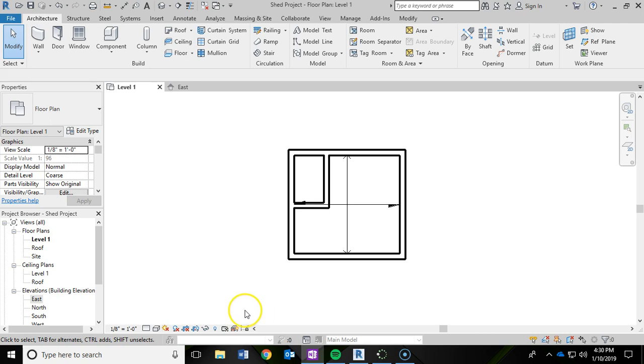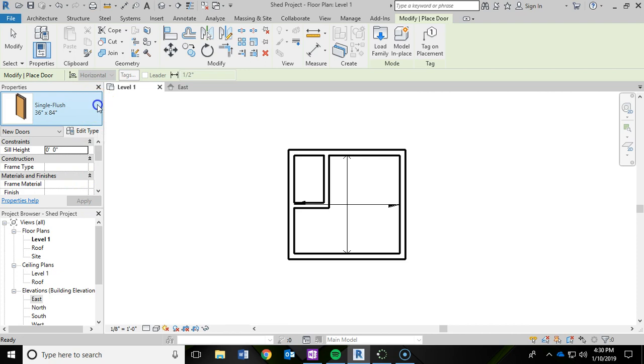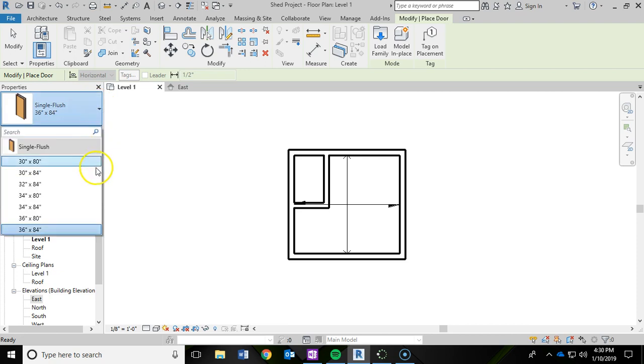So to start, we're going to move into the architecture ribbon, and then I'm going to click on the door button. As soon as you do that, you'll notice the properties panel has adjusted for the doors, and the drop-down menu gives you a variety of current single flush doors.